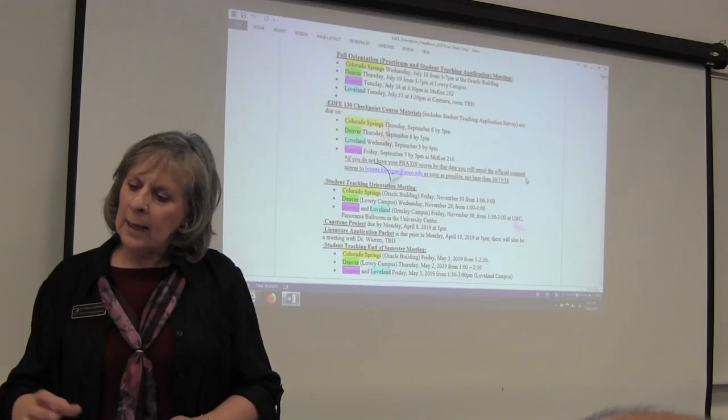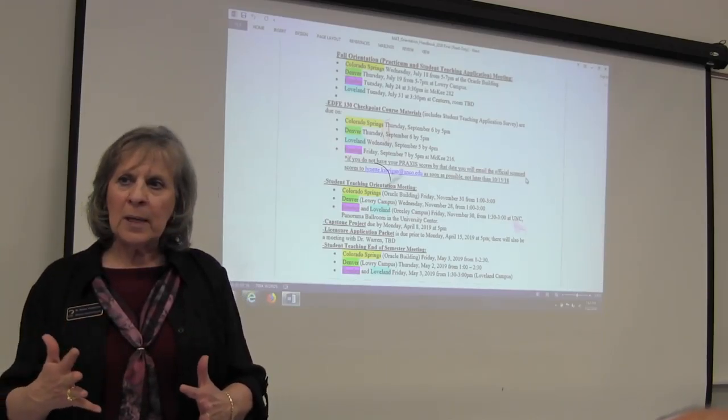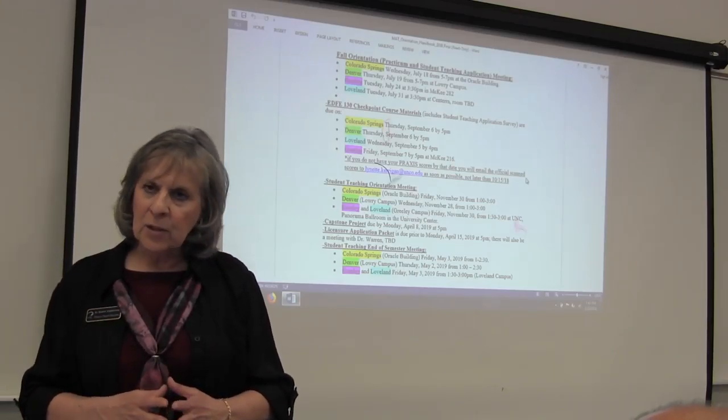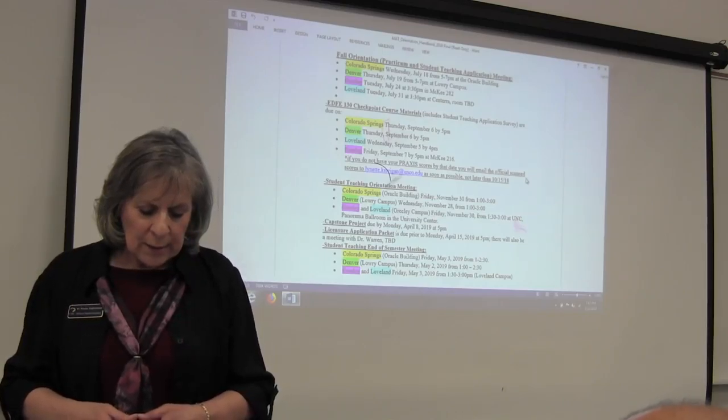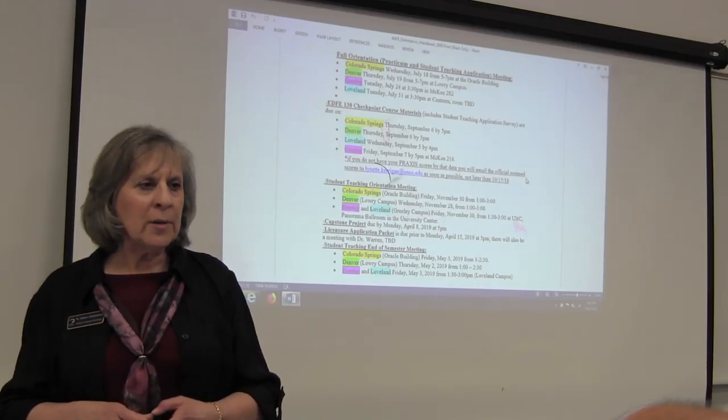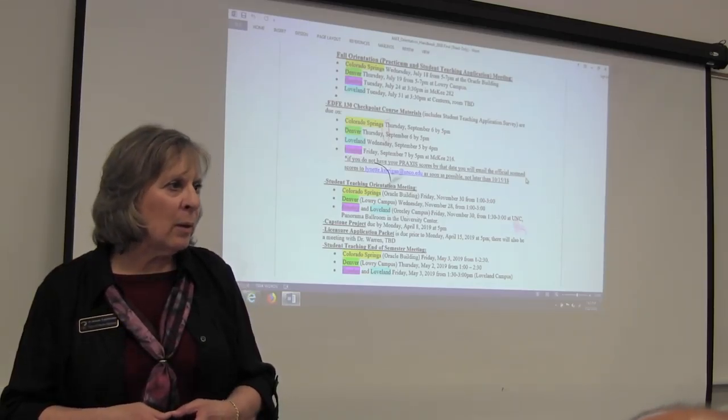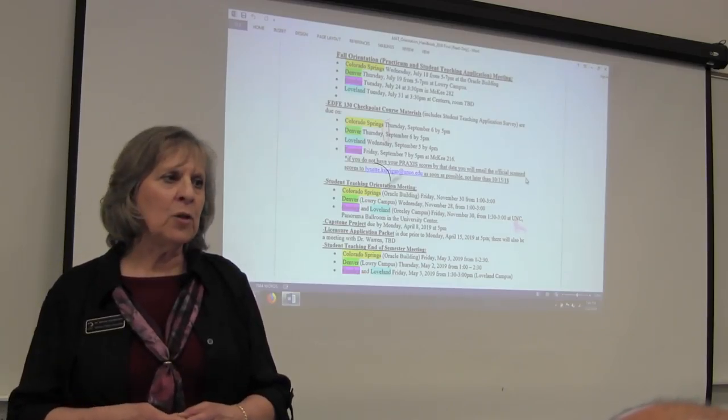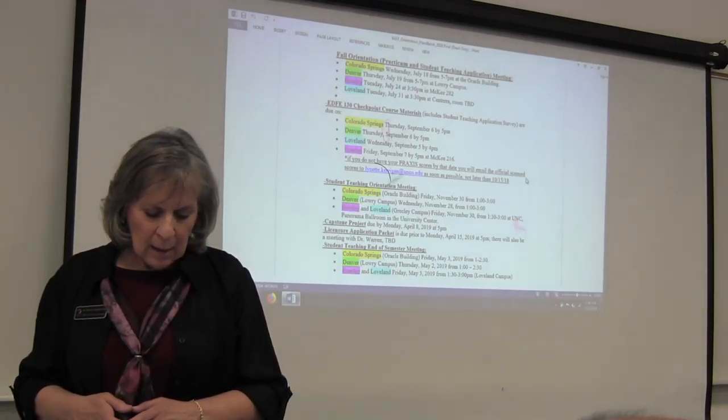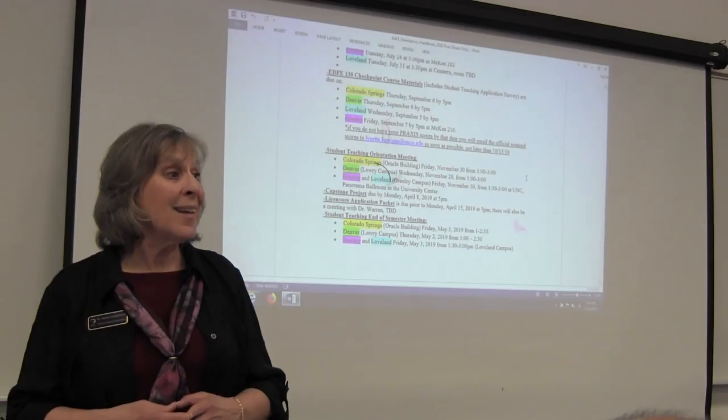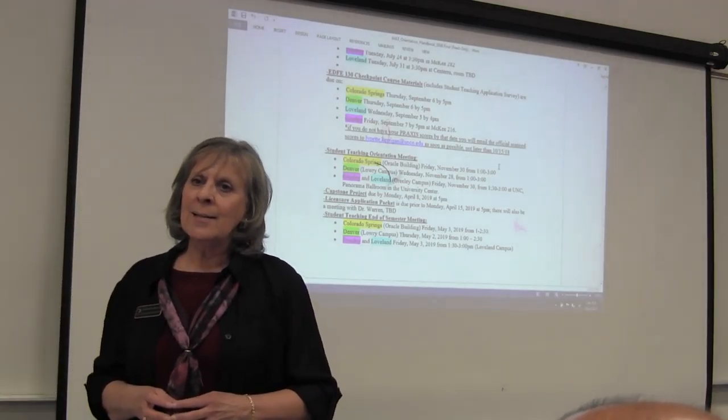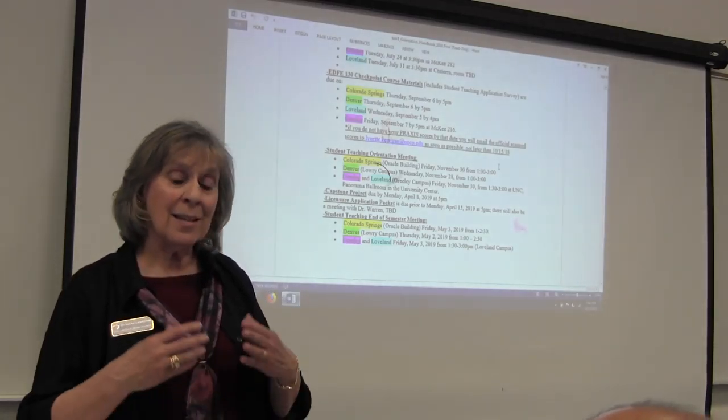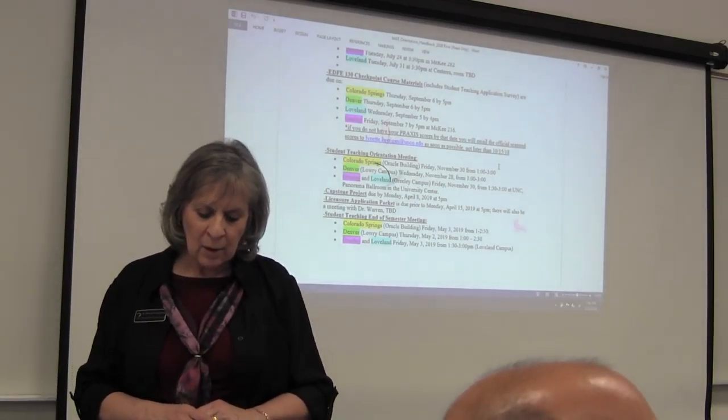You're going to get another packet of paperwork similar to this one later on. This gets you ready for student teaching. That packet is due Thursday, September 6th. Student teaching orientation meeting, we're going to have a full handbook just on student teaching. That will be delivered to you and talked about on November 28th between 1 and 3 in the afternoon. There's going to be a license application for your teaching license. Just know we have that scheduled in. You don't need to know about that yet either.